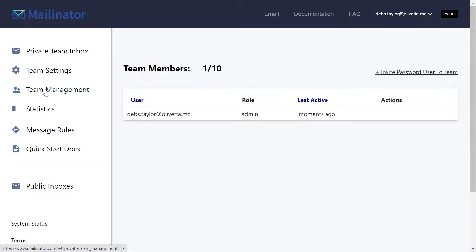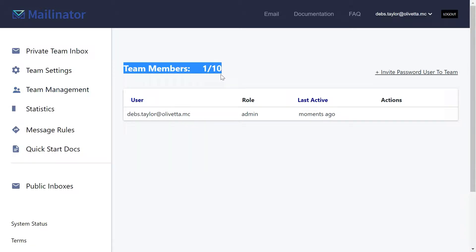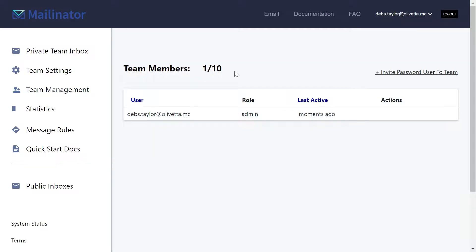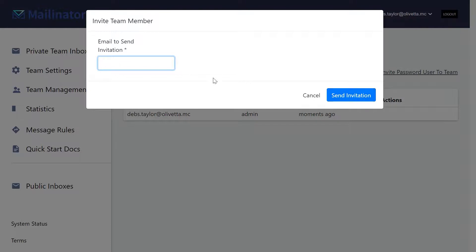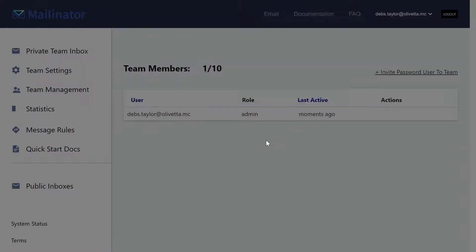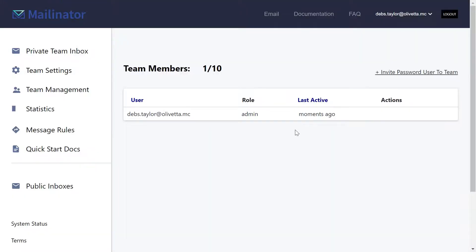If you want to manage your team, different accounts have different numbers of members that can join your team. If you want to add a new user, go ahead and click the invite password user to team. Send that to an email address and they can create their account.